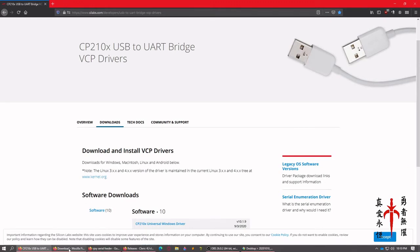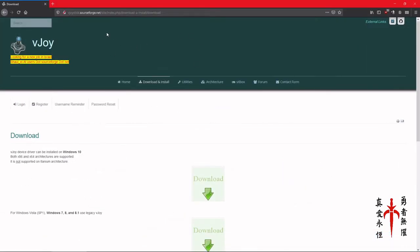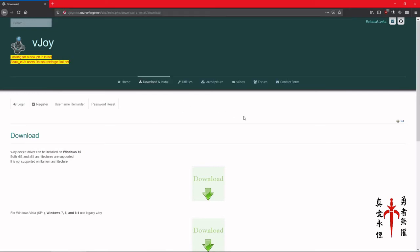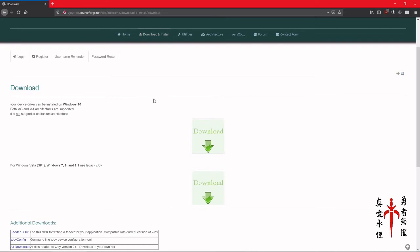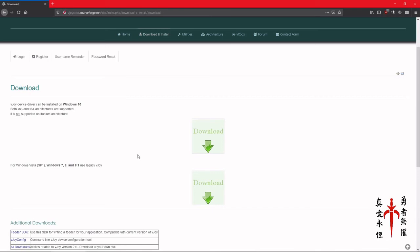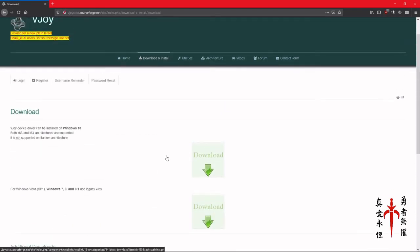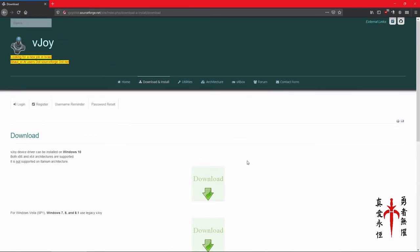The next one you're going to need is from vjoystick.sourceforge.net slash site slash index.php slash download-and-install slash download. And depending on your architecture, you're going to want the Windows 10 or the Windows 7, 8, 8.1 or even there's Linux versions of course for all this stuff but I'm concentrating on Windows. Most are x64 architecture these days.